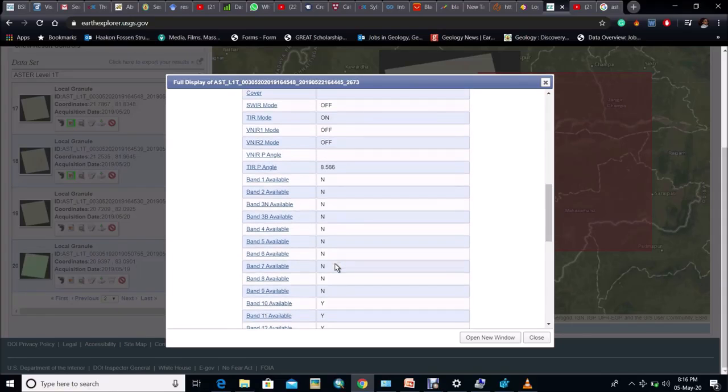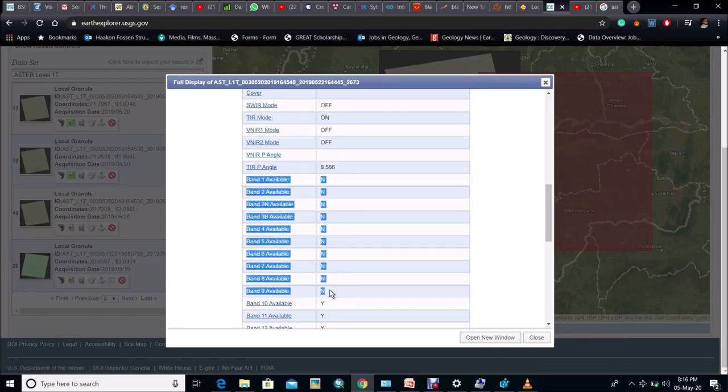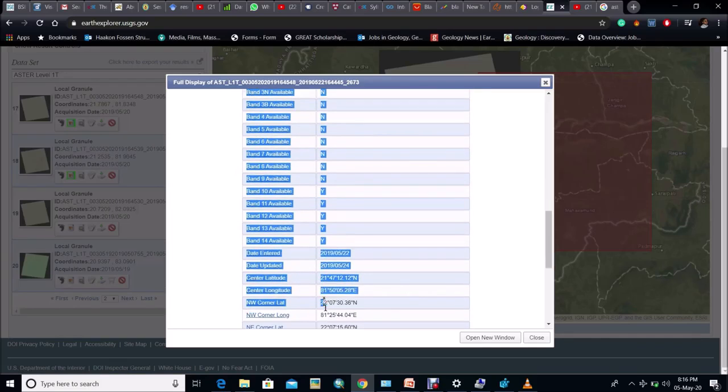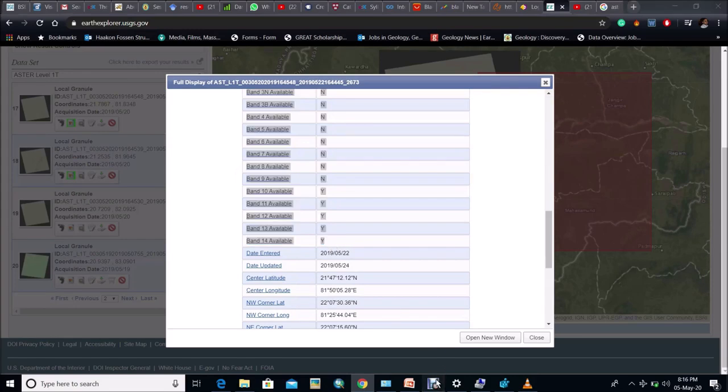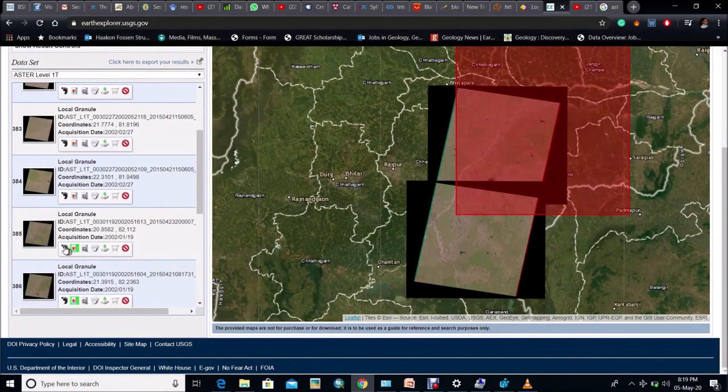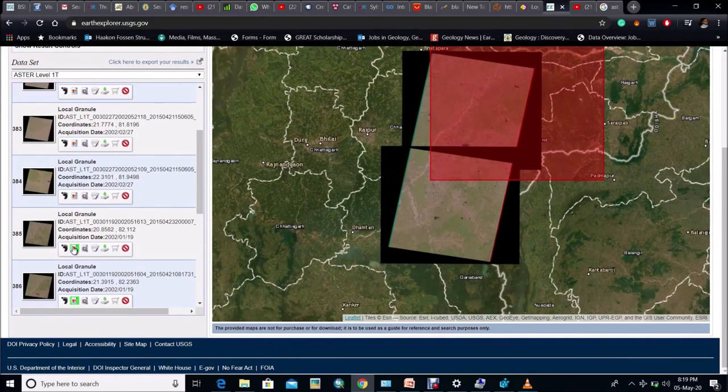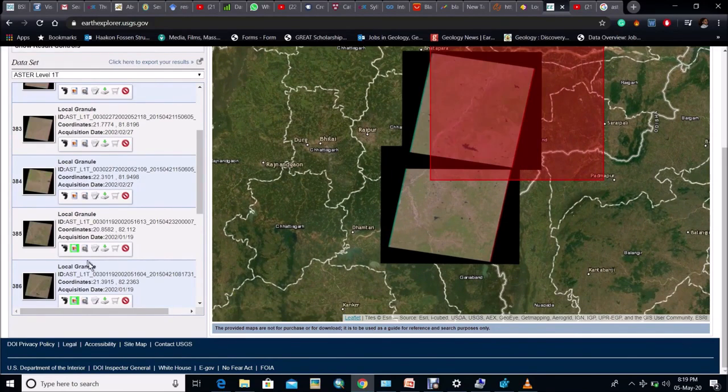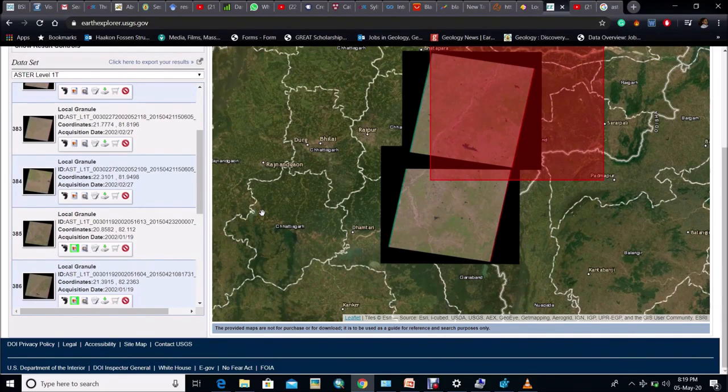In the next step see in this sheet all the 14 bands are not present. Some bands are absent like from band 1 to band 9. In recent sheets all band information will not be present because of some sensor related problems. So sheets having acquisition date before 2003 will consist of all 14 bands.